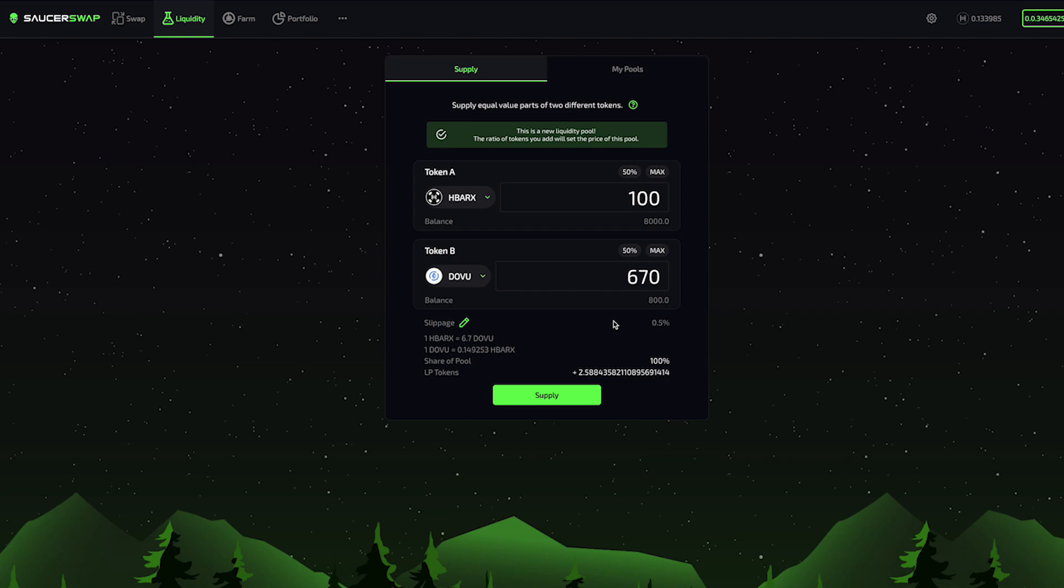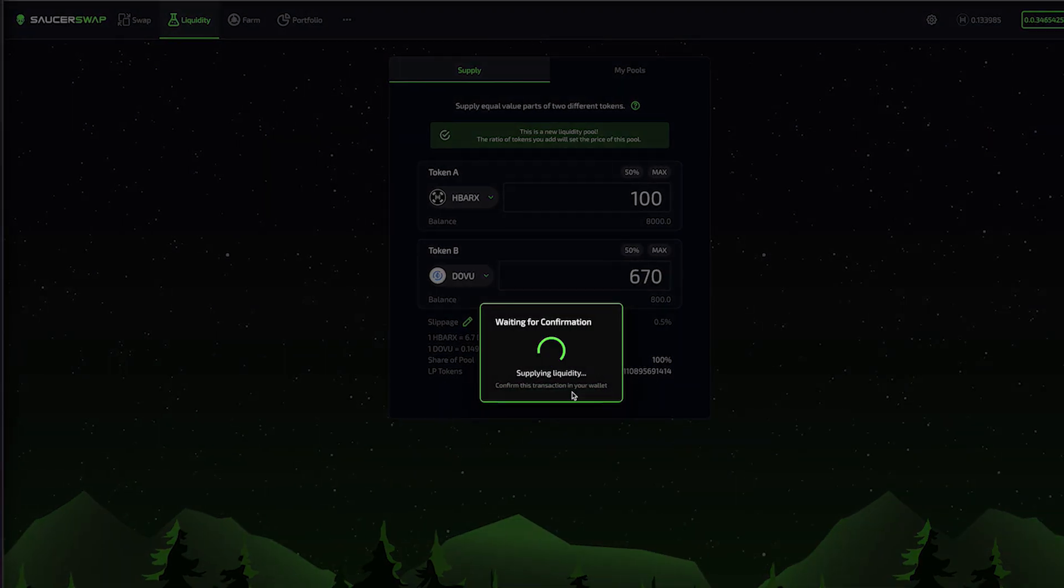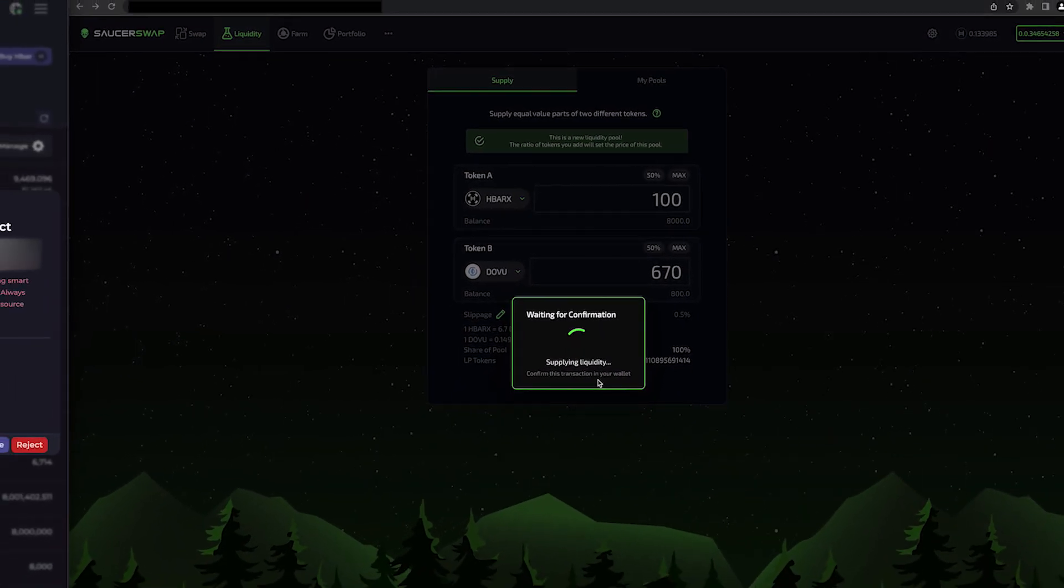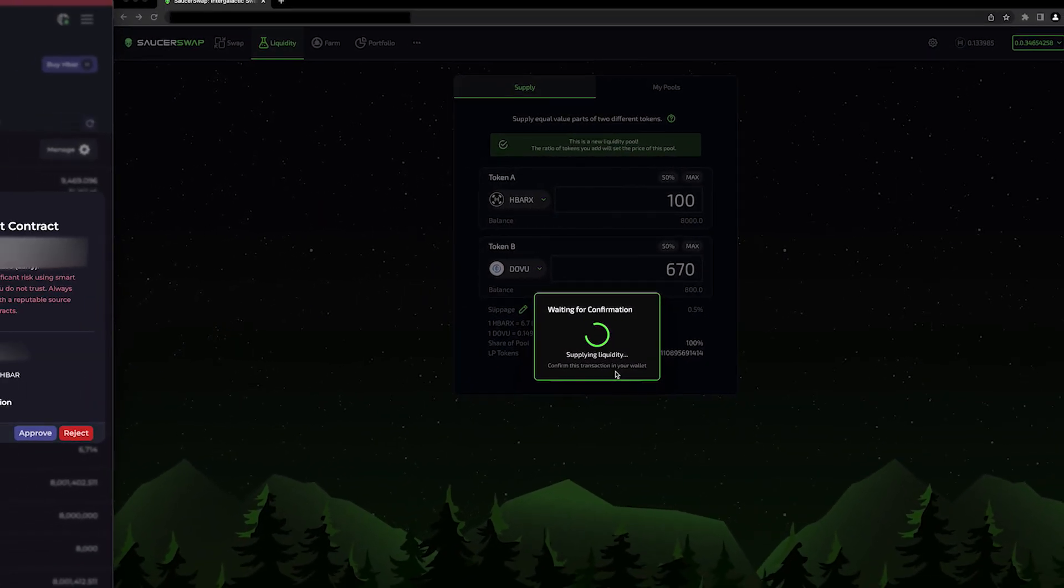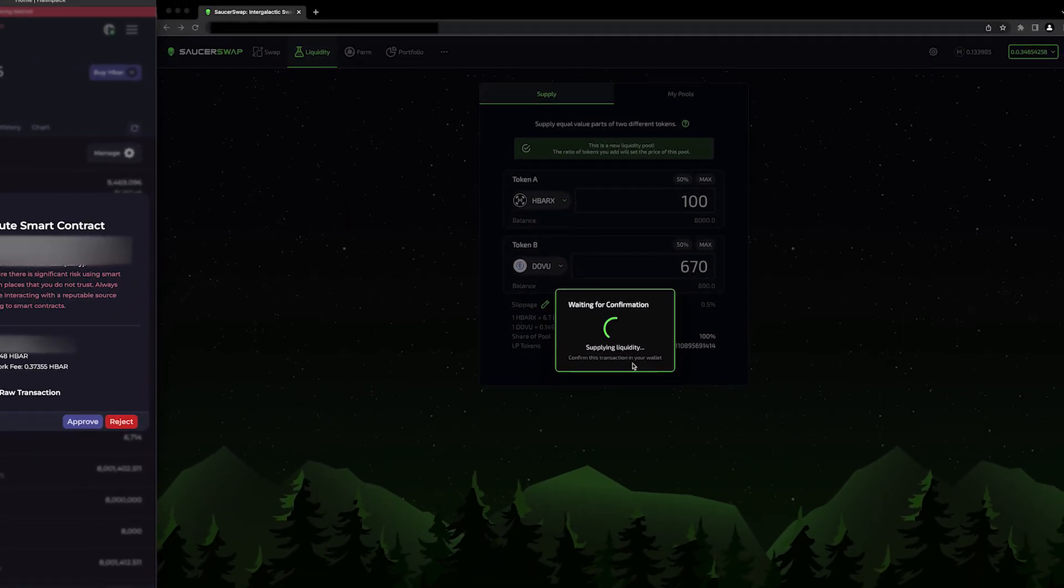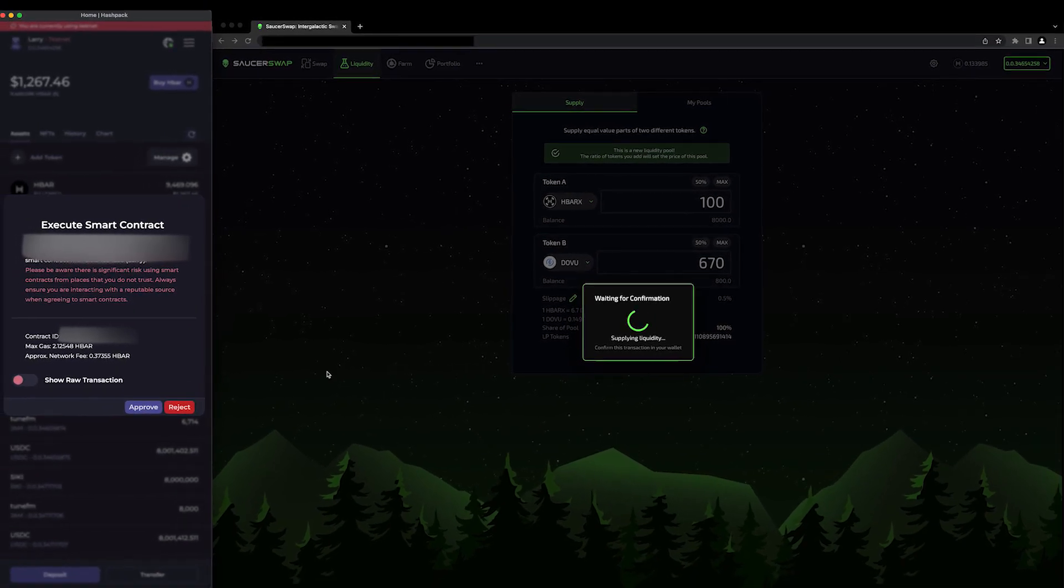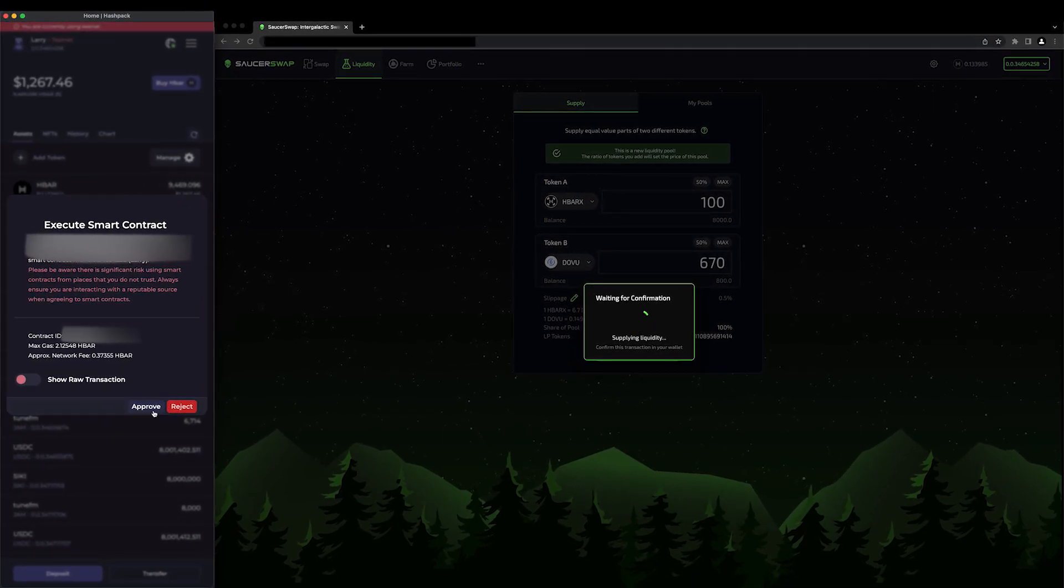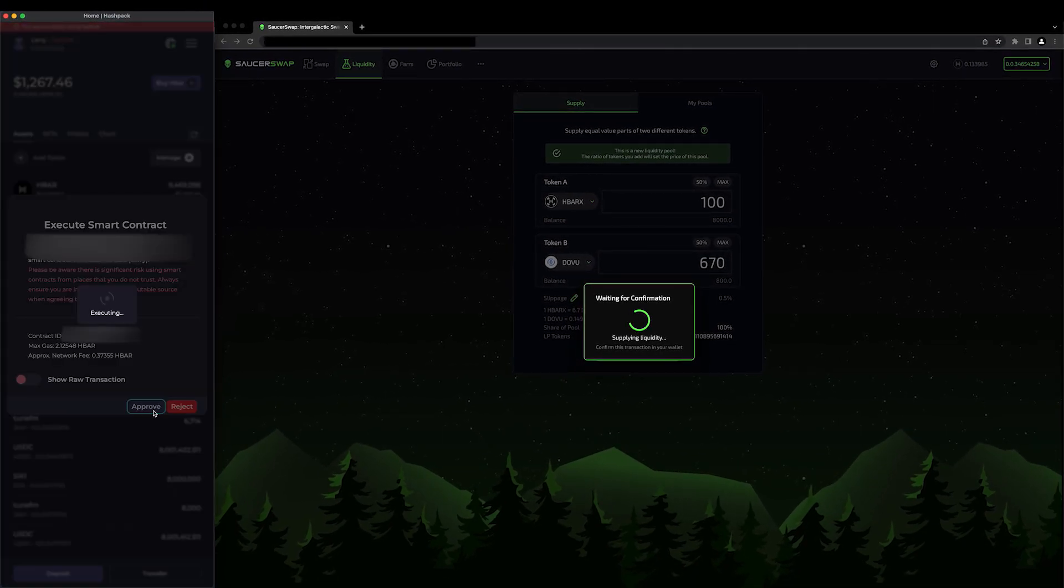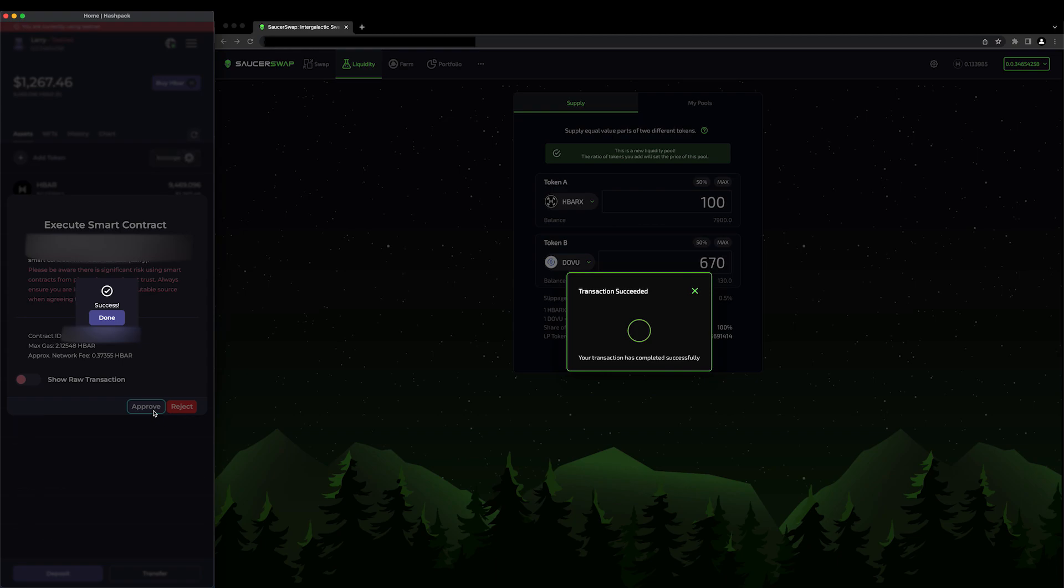Now that that's done, I'm all set to provide liquidity. Let's navigate to the bottom and submit the transaction to the network. When I do so, I will be prompted to approve the transaction in my HashPack. I'm going to approve it, and I'll see on the site that my transaction has succeeded.